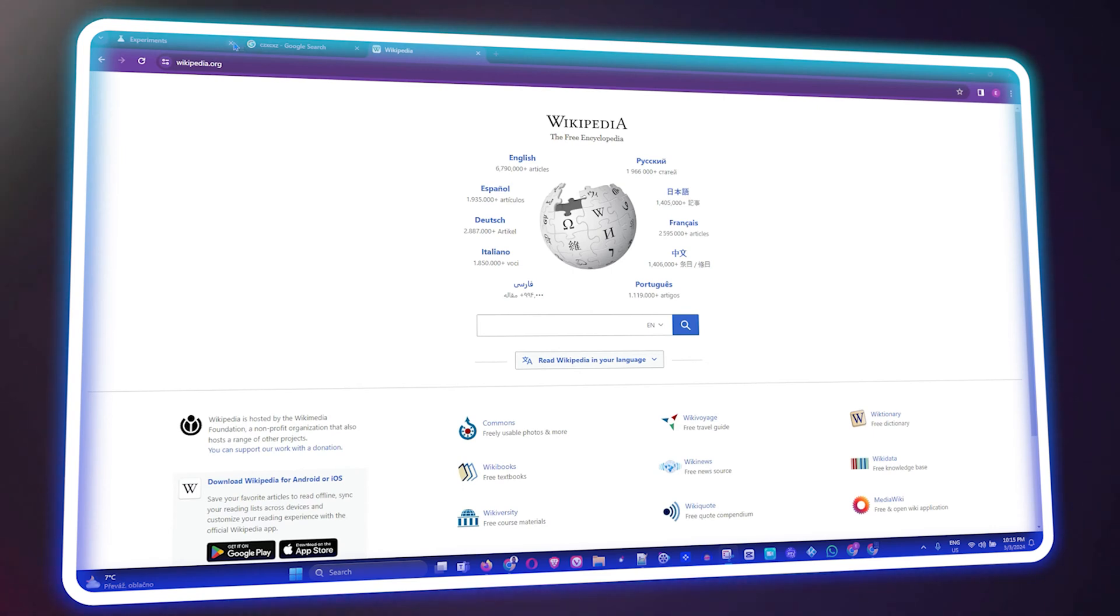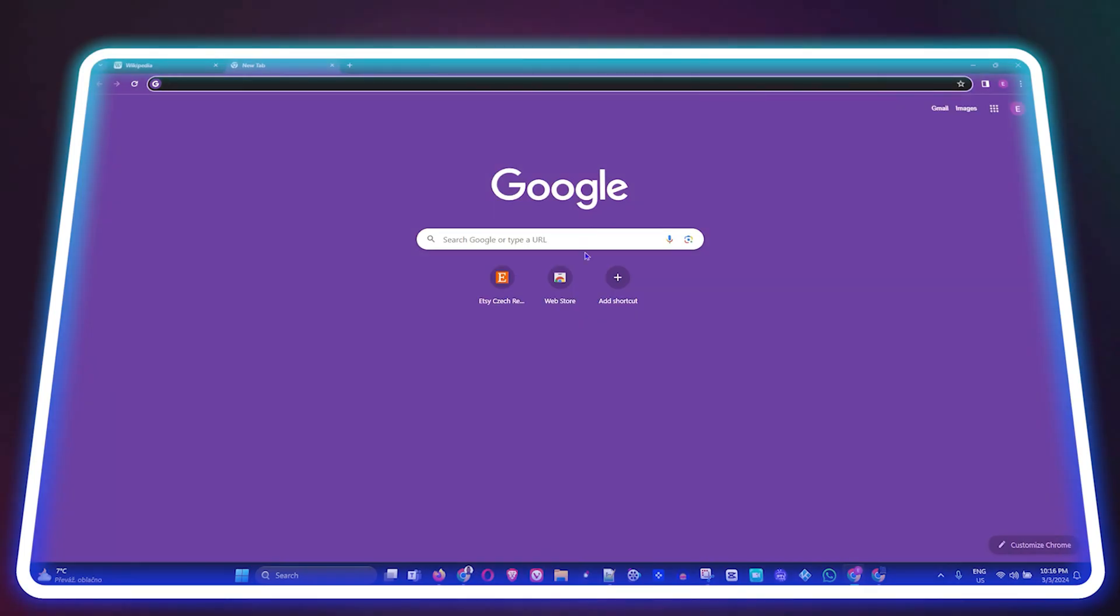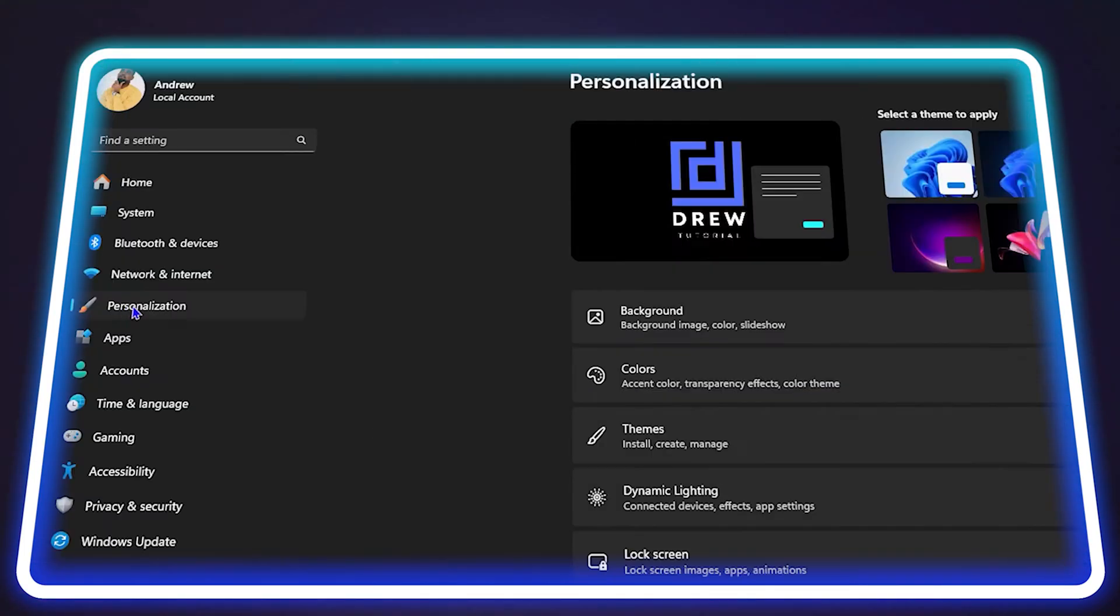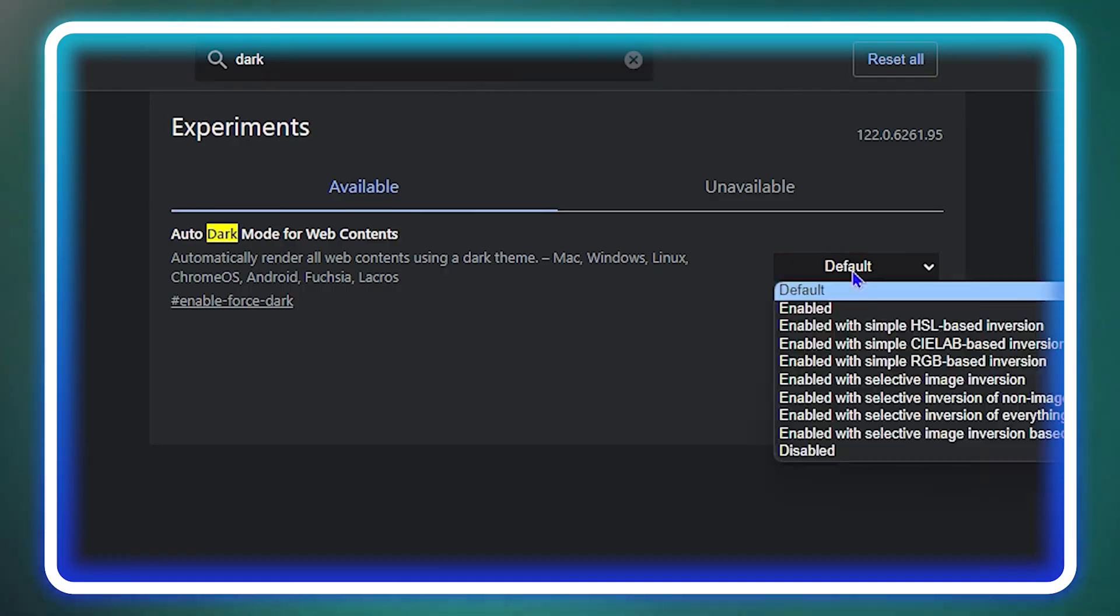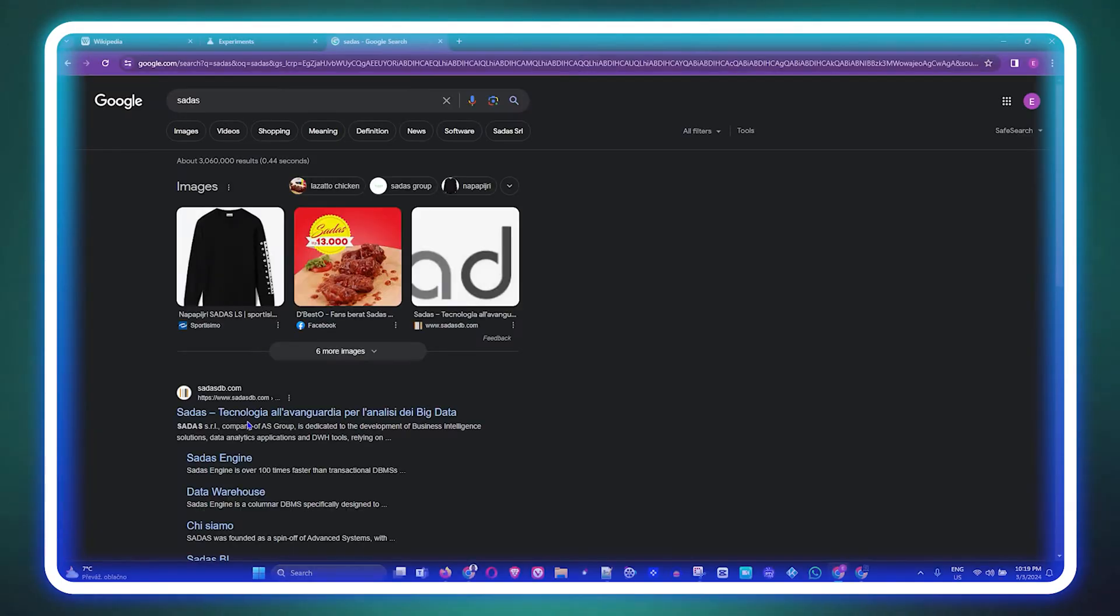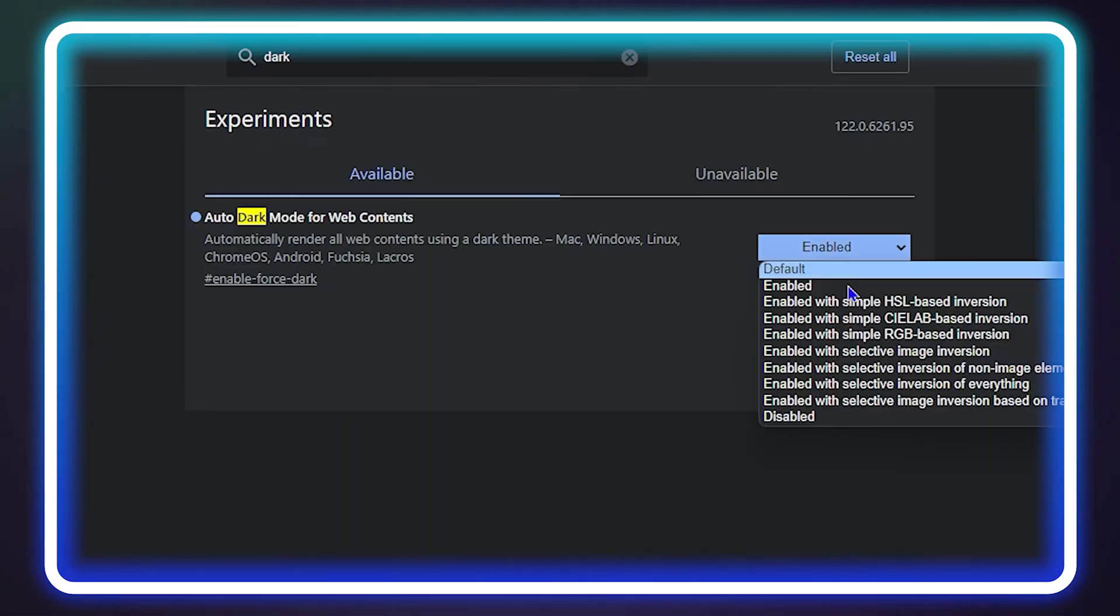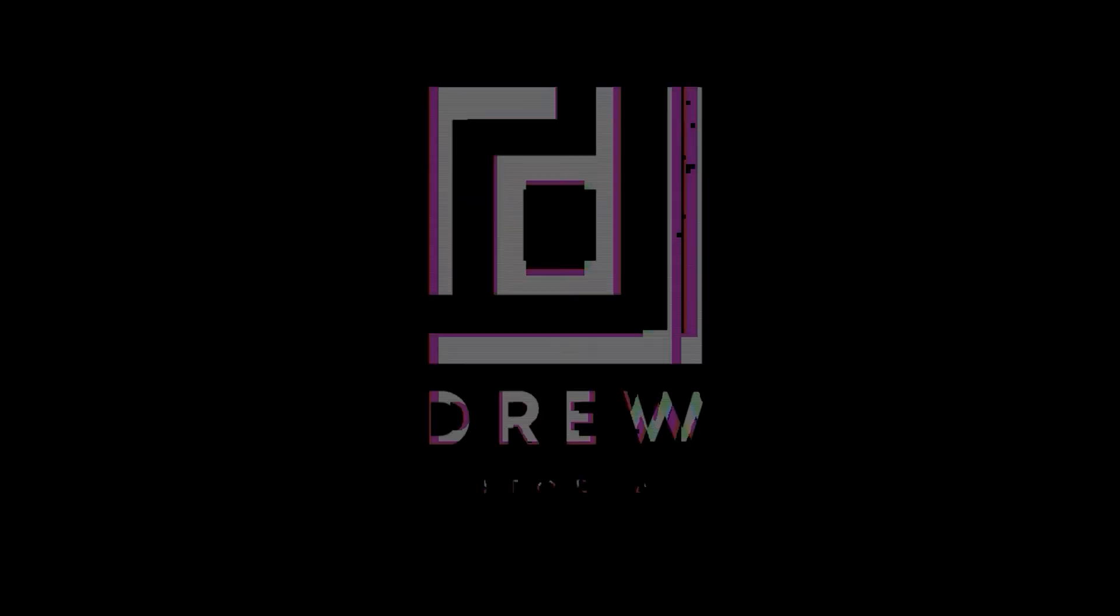Welcome back to Drew Tutorial. In today's video, I'm going to show you how to enable or disable dark mode within your Google Chrome.